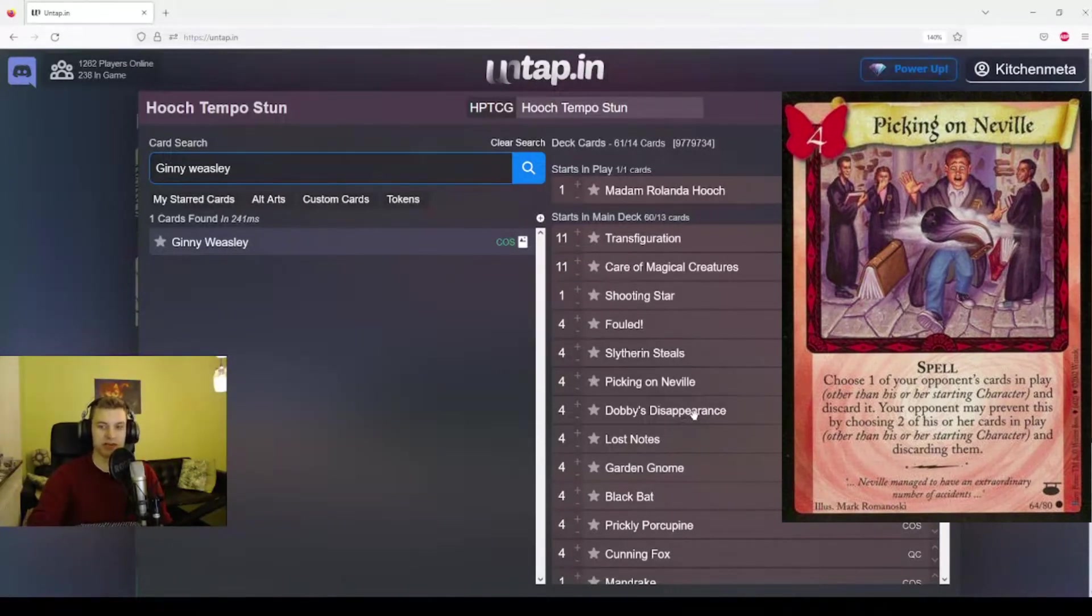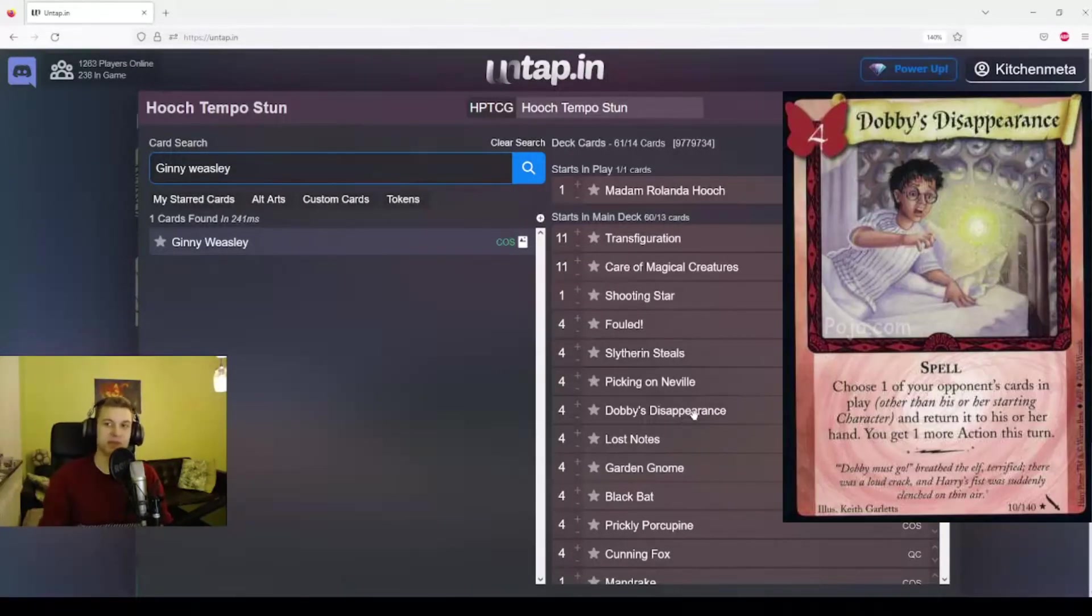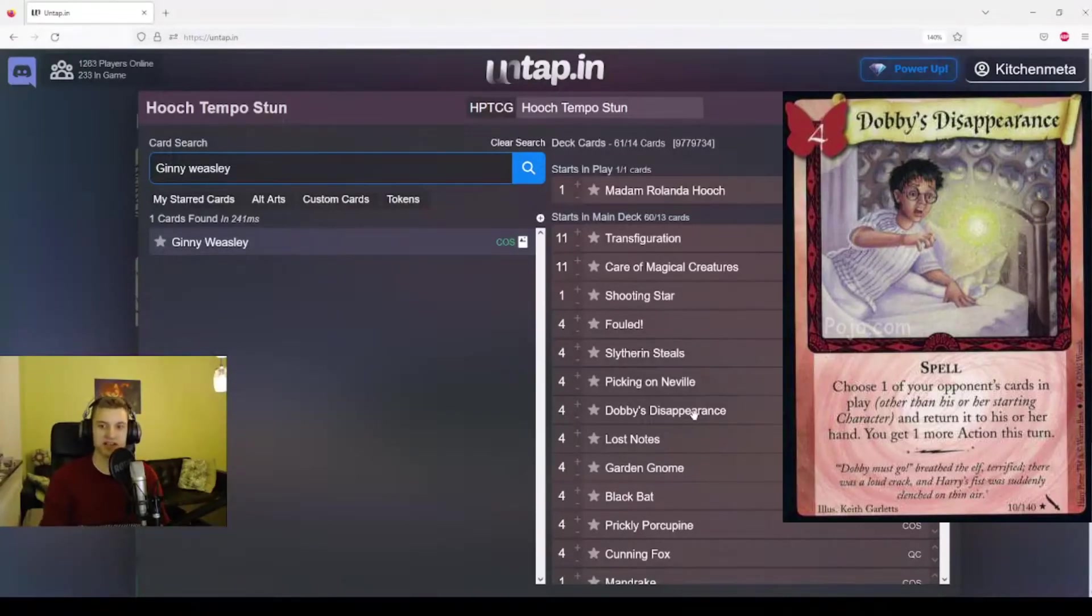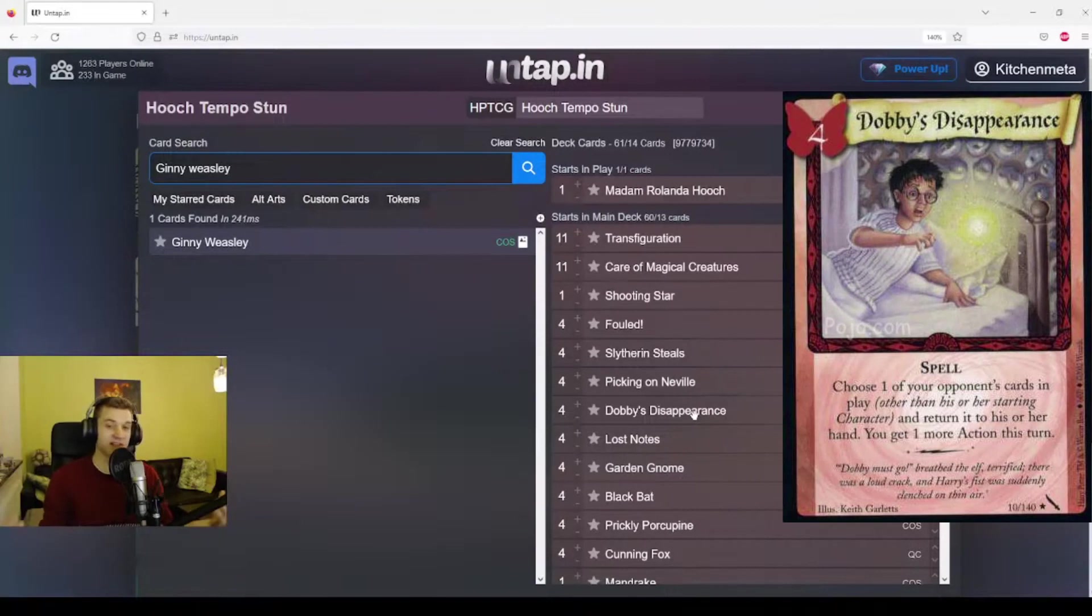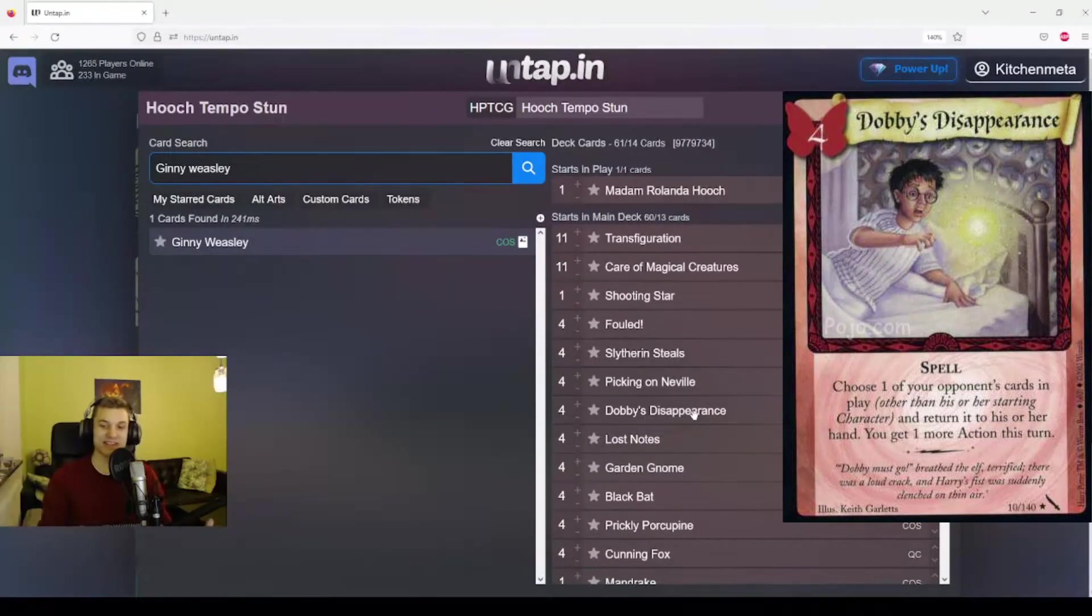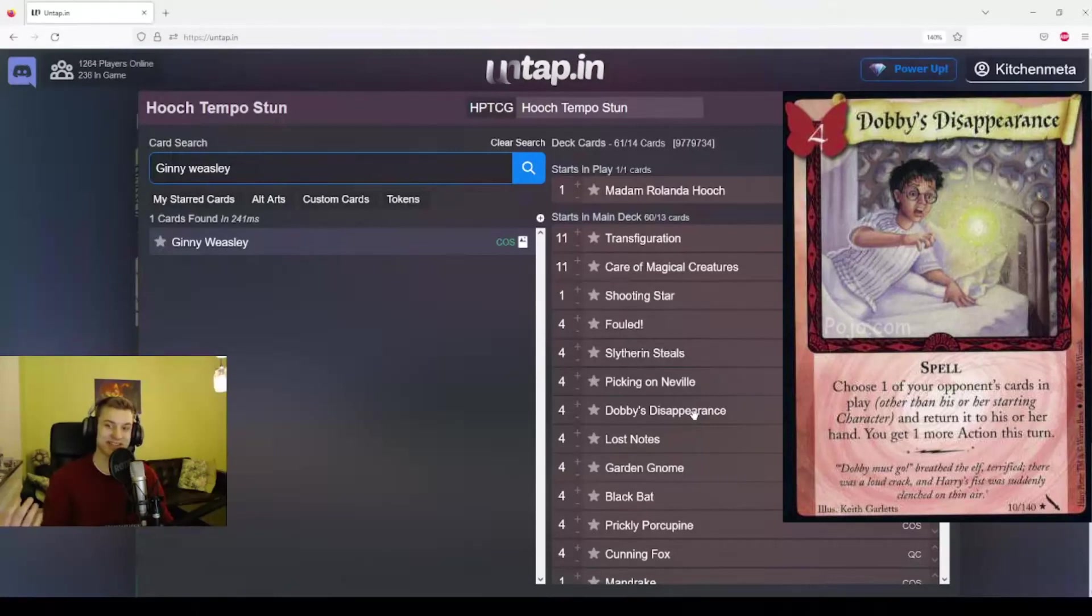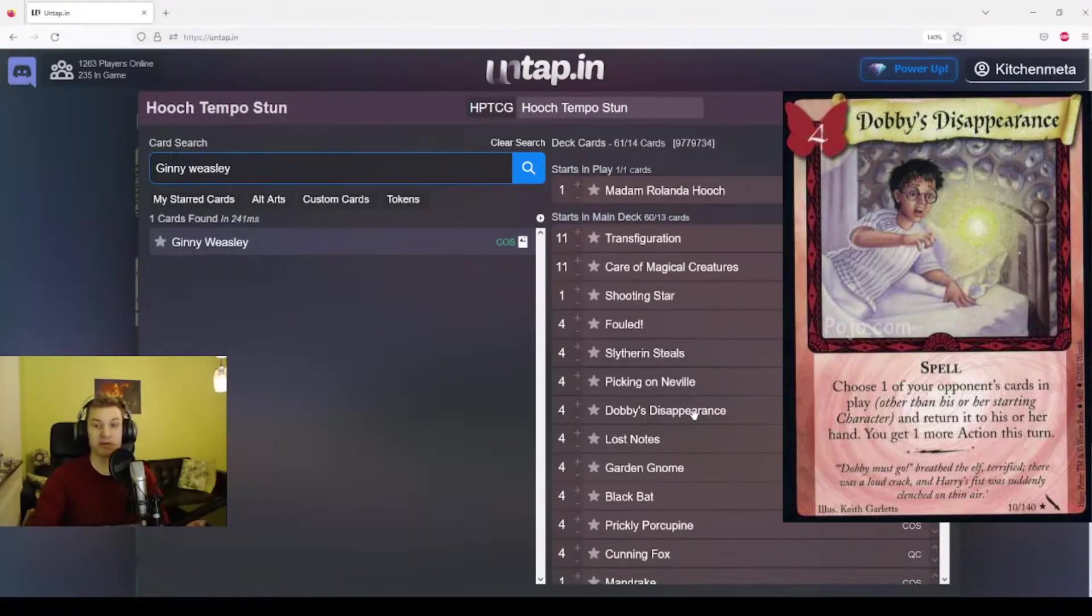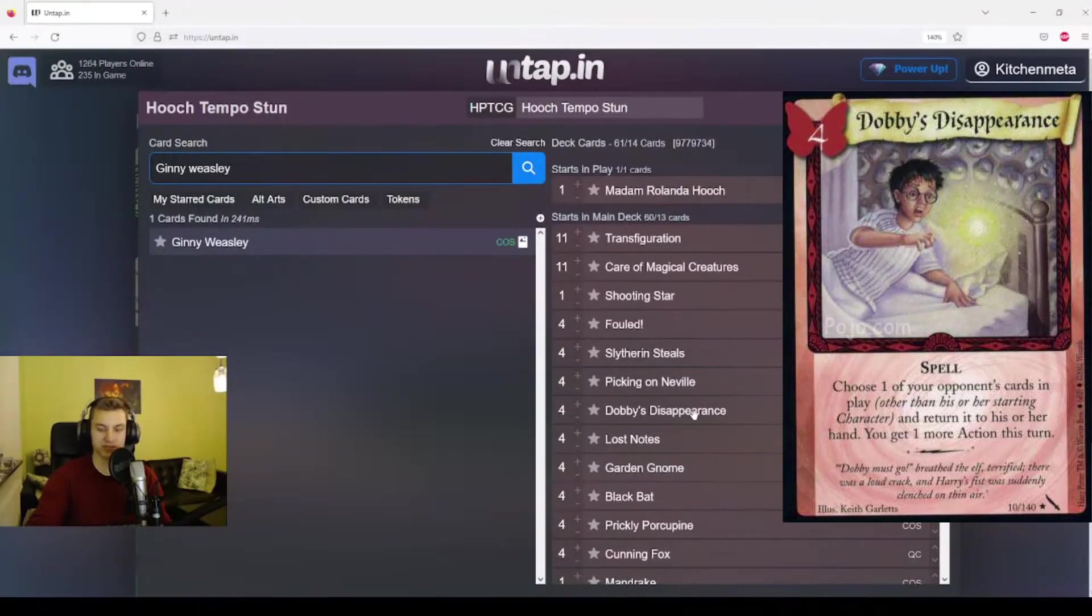Another no-brainer is Dobby's Disappearance, also requires four power. We can return one of our opponent's cards to their hand and we get one more action. I call this the most powerful spell in the game. I still think that's true. We're basically just losing a card, but our opponent is losing an action.